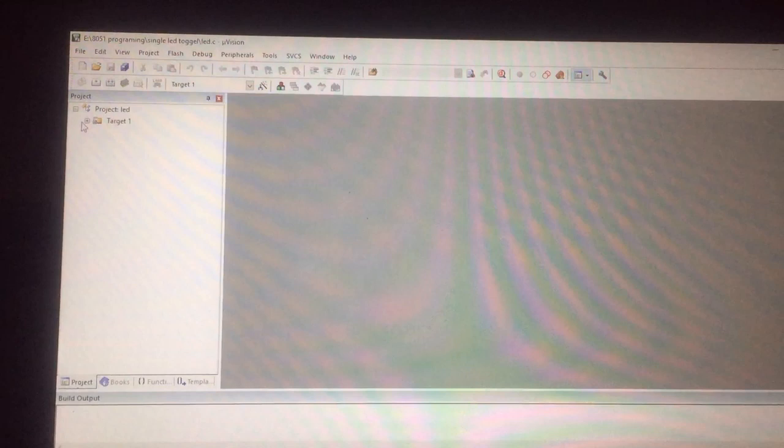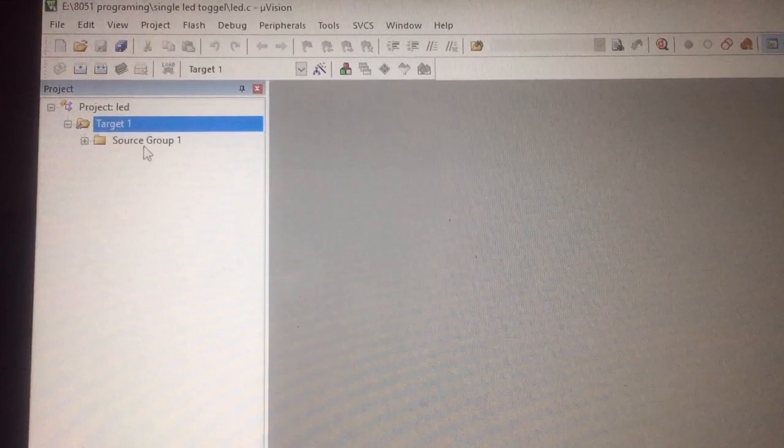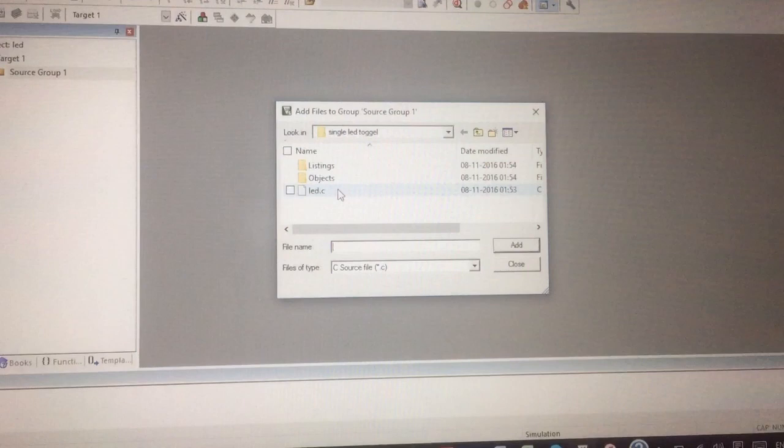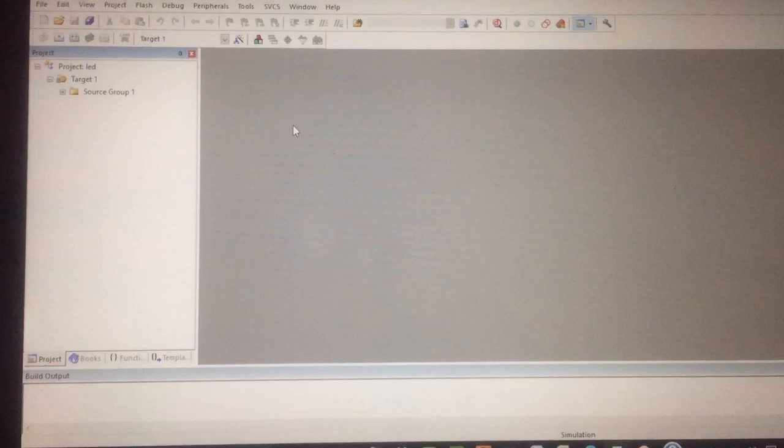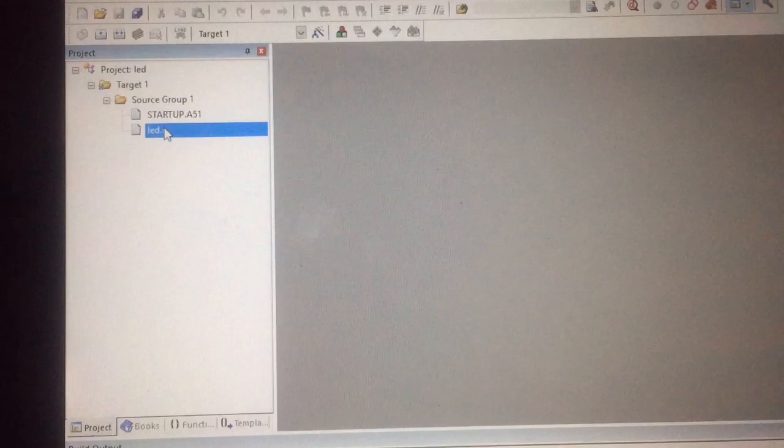In this target you need to click on that plus sign. Here's the source group, double click on that source group. Then you need to select the file you have created. As you can see we created the file name as led, then add this and close this. It comes there, once you found it, there it is, and you need to double click on that.